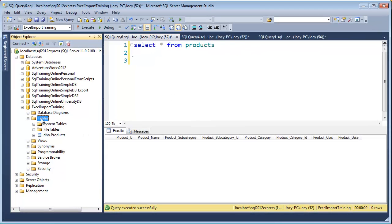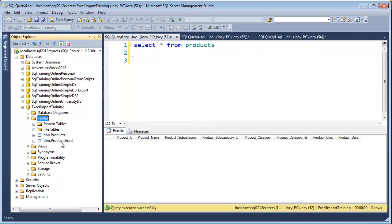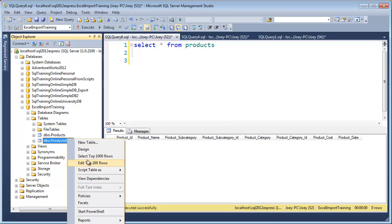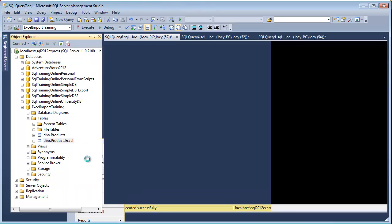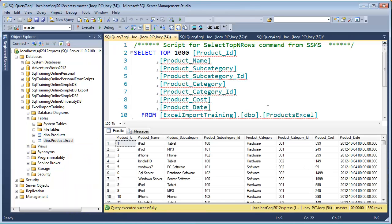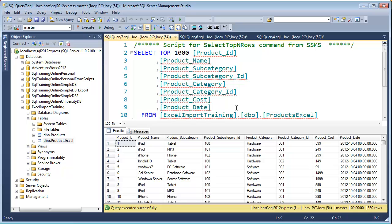And if we come over here and refresh our tables, you can see we have products from Excel. So let's go ahead and do that. Let's take a quick look at the top 1,000 rows. And there we go. So we have data. So we just brought some data in from Excel. And we brought data in from a text file using the import export wizard. And so in the next video, we will use a different tool.